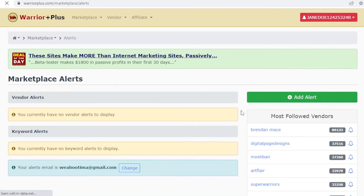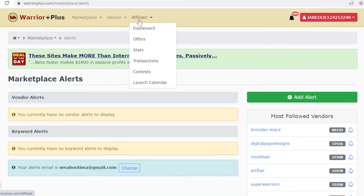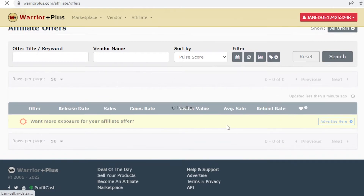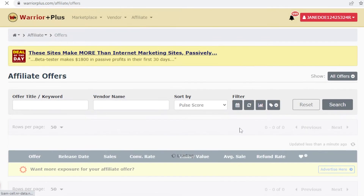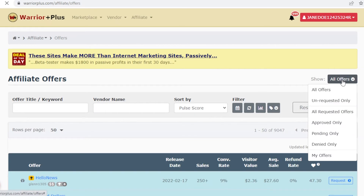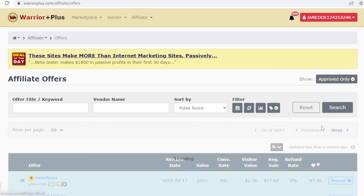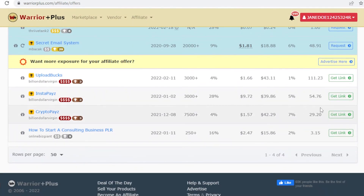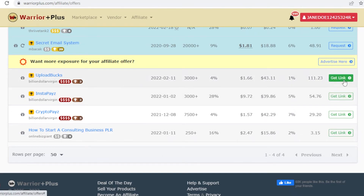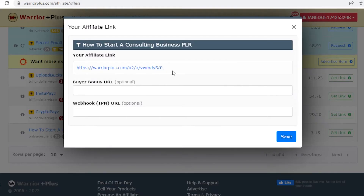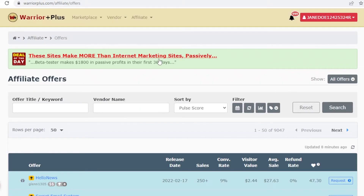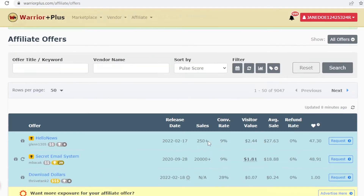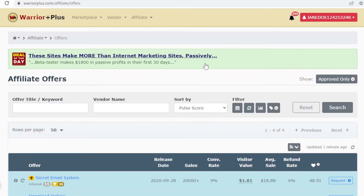Once your offers are ready, go into your offer section, filter by 'Approved Only,' and click 'Get Link' to get your affiliate link for that product. Copy your affiliate link — this is what you'll use to promote.